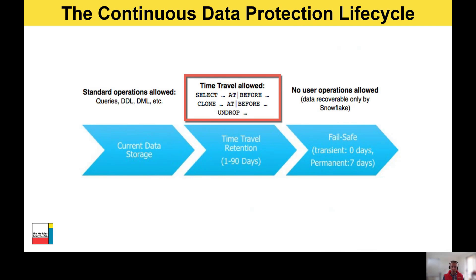Behind the scenes you've got Time Travel, which can run anywhere between 1 to 90 days depending on your data retention settings and the objects you're using. Time Travel allows you to run SQL commands to roll back time and look at those objects with their data at a particular point in the past. After that you've got something called Fail Safe, which is a last chance saloon — only Snowflake employees can access that. The purpose of the Continuous Data Protection lifecycle is to support your data recovery requirements for the duration of the value it provides to your organization.